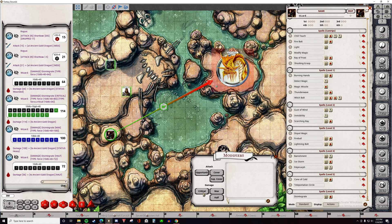If you roll a critical strike, you don't need to click the critical button. Your next damage roll after rolling a critical strike will automatically have this automation built into it.